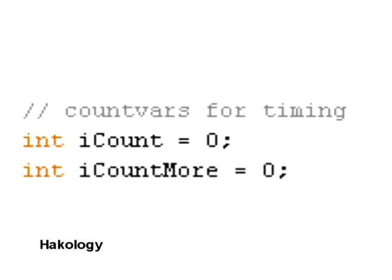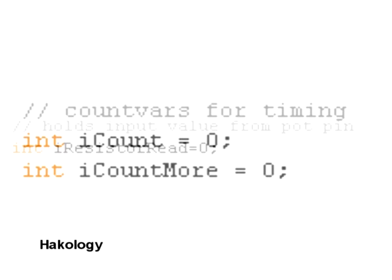Count variables for timing. These are basically to control the frame rate later on in the code. So I'll explain those a little bit later.